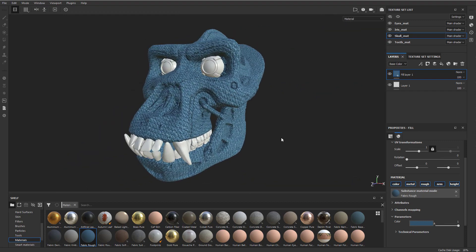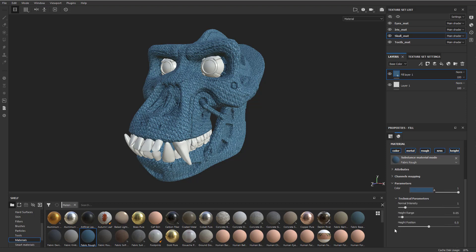And the cool thing about these is that if you're into Substance Designer, you can go into Substance Designer, create your own materials, and they can expose parameters to the end user. For example, this one has pretty simple parameters. It has some height, range, height position, stuff like this. But it has a color parameter you can go through and dial in the color that you want.